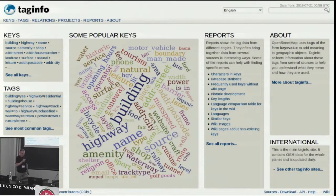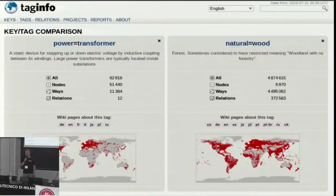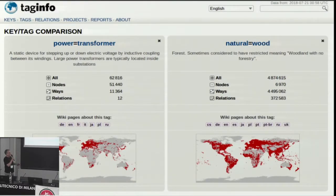Let's look at another important page in the OpenStreetMap universe: tag info. Tag info tells you how many of which tags there are in OpenStreetMap and which tags are often used together with other tags. It's daily updated and a very good resource. Tag info lets you compare two tags directly, and here's a comparison between power equals transformer and natural equals wood. As you can see, there are 62,000 transformers mapped in OSM and there are 4.8 million objects tagged as natural equals wood.